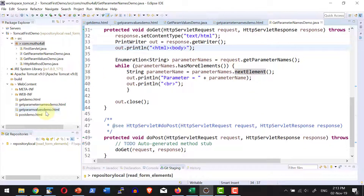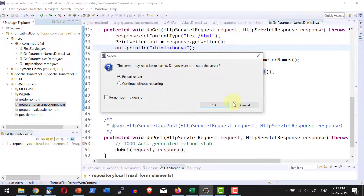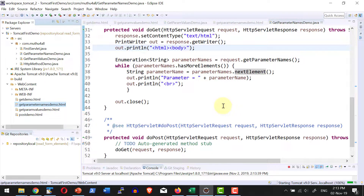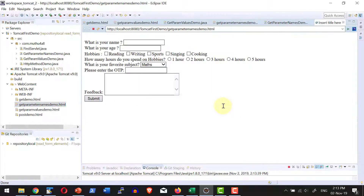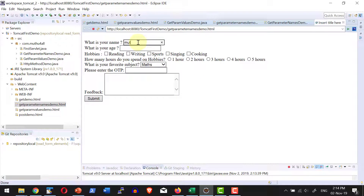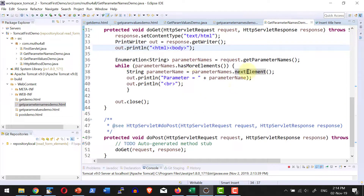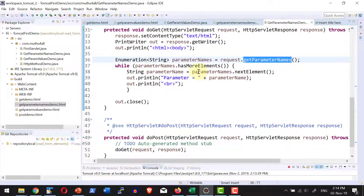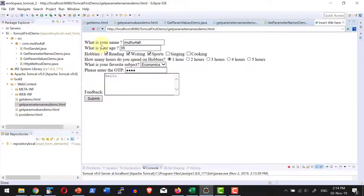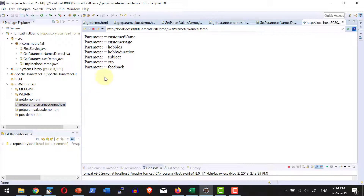Let me go ahead and run this specific HTML. As I have created a new servlet, it will request me to restart the server. Once the form gets deployed, I will be getting the form. As we discussed, I do have the text box, checkboxes, radio button, select button, and password field. Let me go ahead and fill in the values and select some values, put in the OTP and text area. Within the Java file, I am getting only the parameter names and no values corresponding to them. Let me go ahead and submit the form. These are all the parameters getting submitted from the HTML and I am able to read the names of each and every parameter submitted to the servlet.